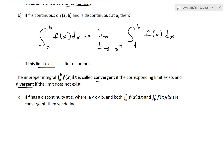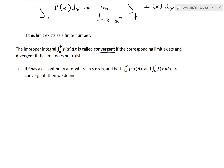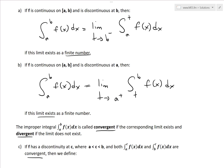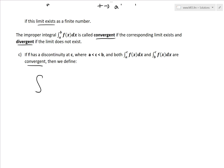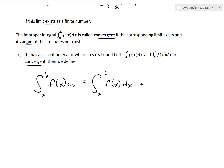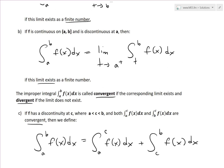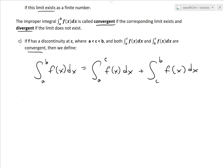Part C of the definition: if f has a discontinuity at c, where c is between a and b, and both the integrals from a to c and from c to b of f(x) dx are convergent, then we can define the integral from a to b of f(x) dx as the sum of the two integrals from a to c and from c to b — essentially combining Parts A and B.